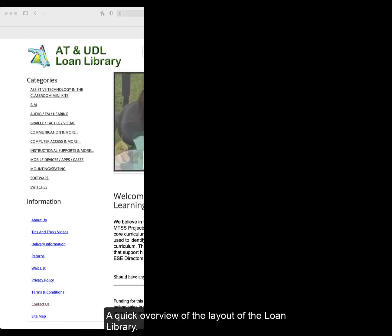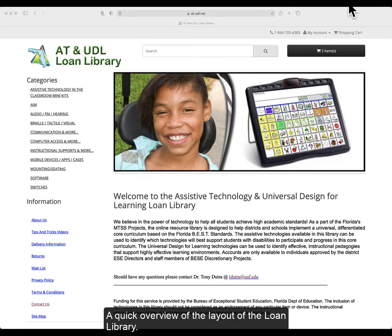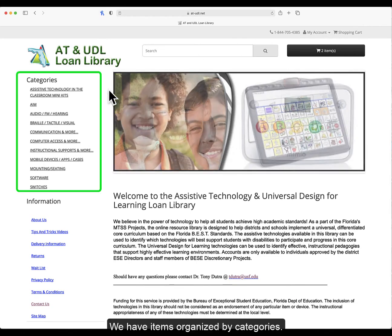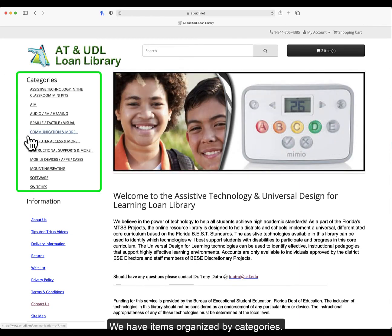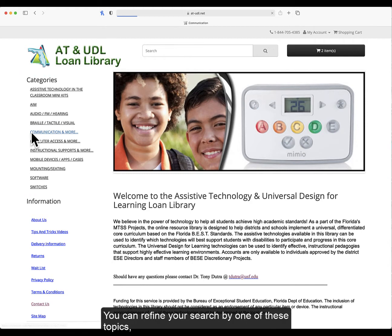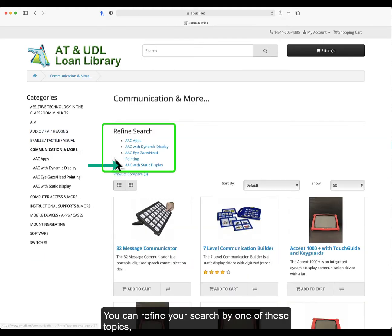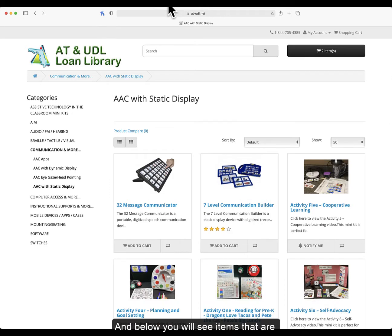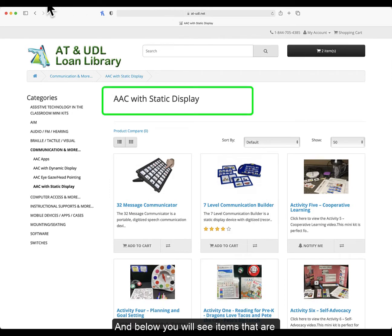A quick overview of the layout of the loan library. We have items organized by categories. So if you select a category such as communication and more, you can refine your search by one of these topics. Below you'll see items that are AAC with static display.